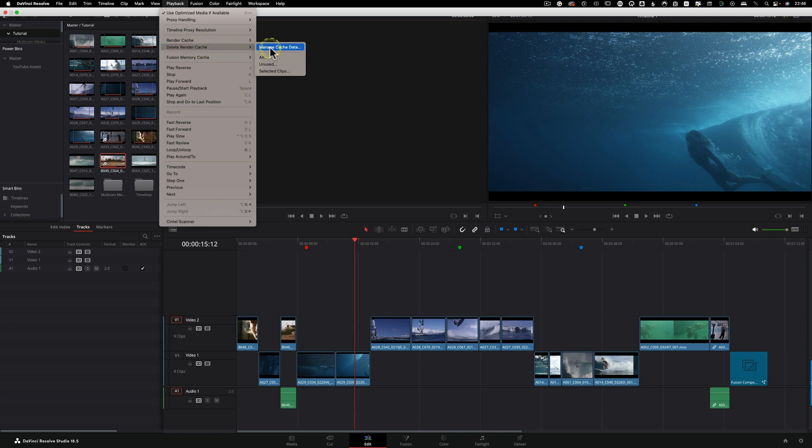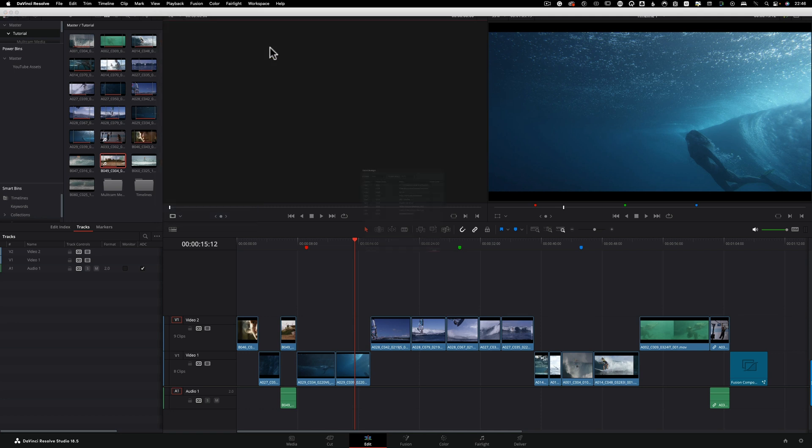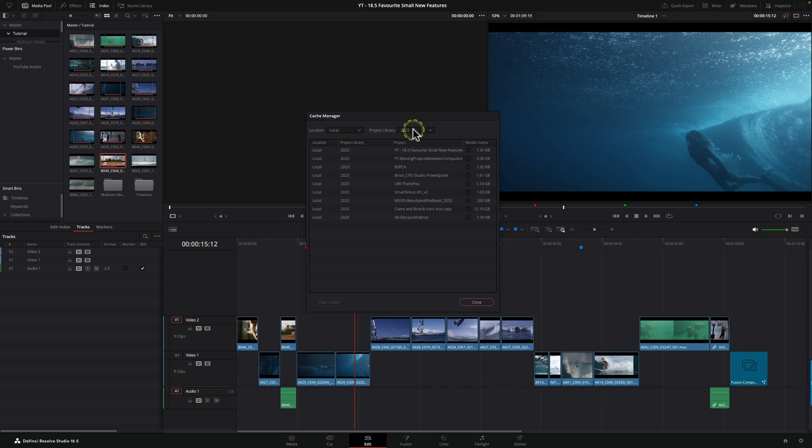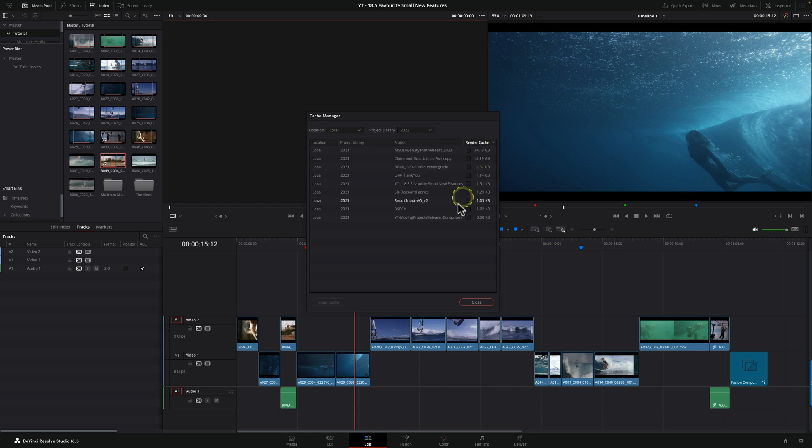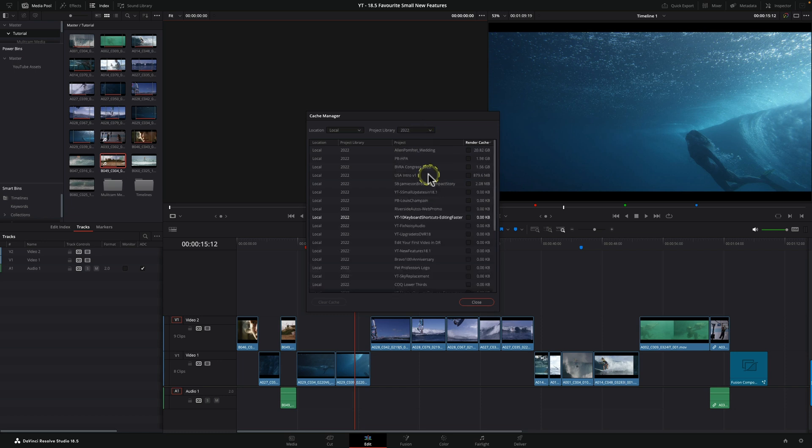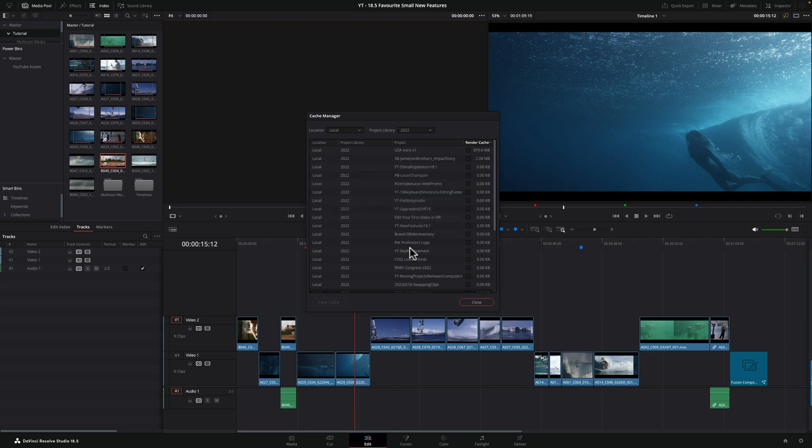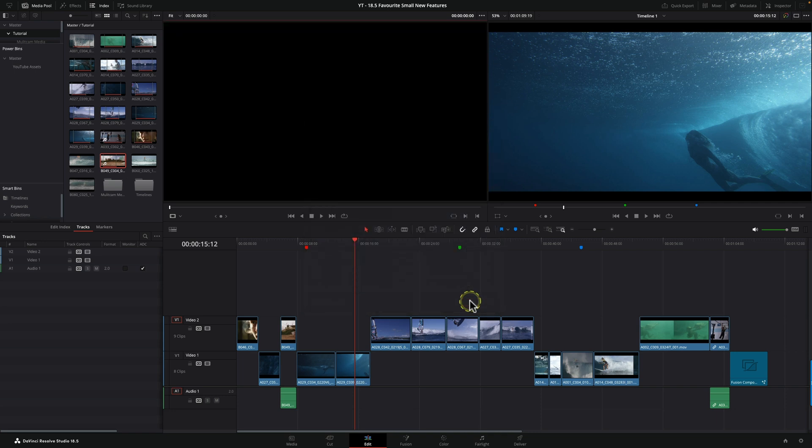This cache manager, a new feature inside DaVinci Resolve 18.5, gives you a way of managing this much more efficiently. We go to Playback, come down to Delete Render Cache, and you'll see Manage Cache Data. Click here and we open up the cache manager. It will quickly sort through all your projects in the location and project library you're looking at. I can easily sort those to work out which ones are taking up the most room and clear out the cache for the ones I don't need.